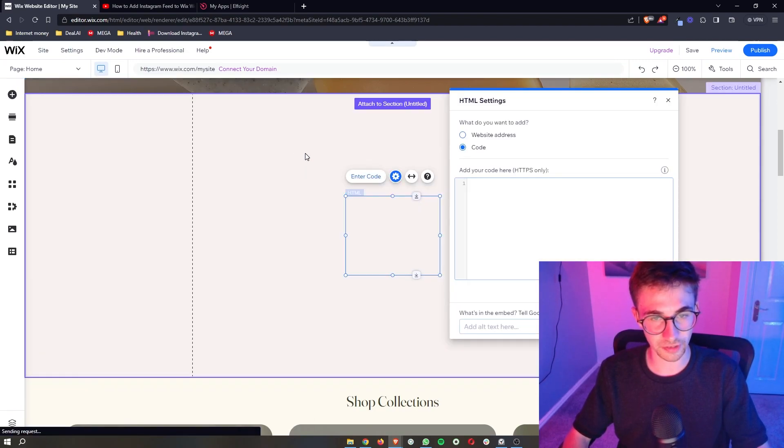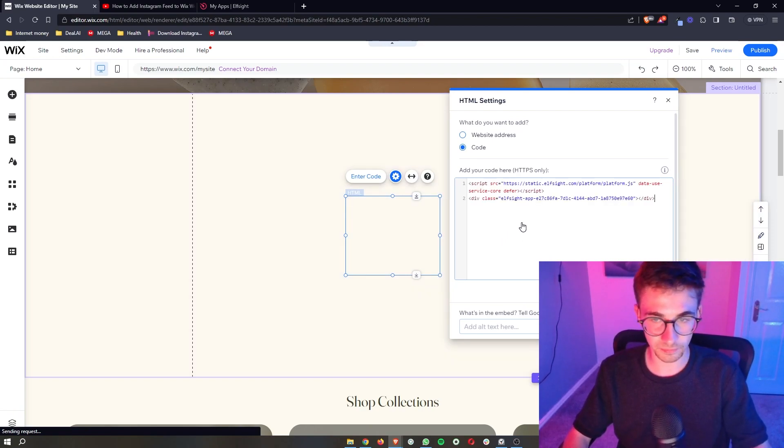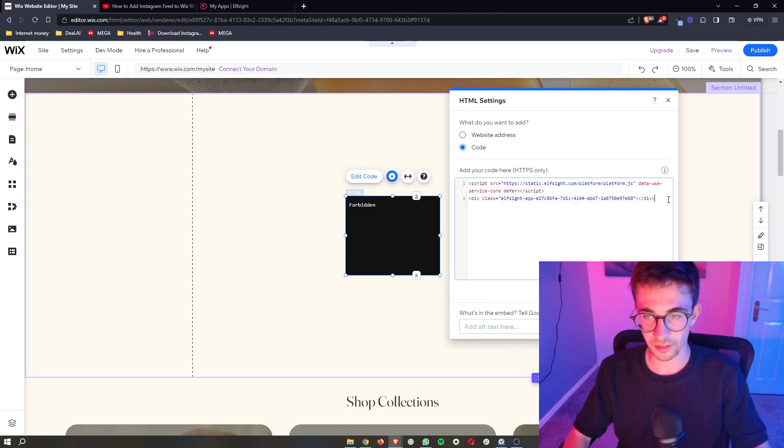Add this to the site right here and then all you need to do is paste in the code that we just copied. Click on update.